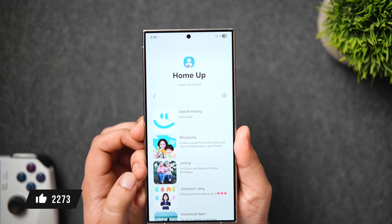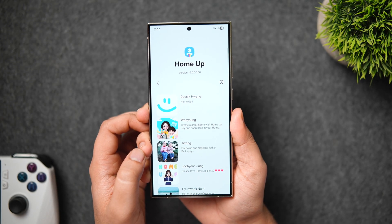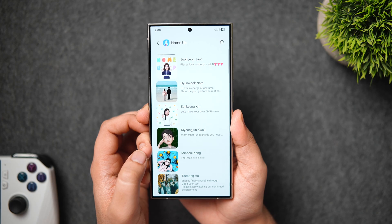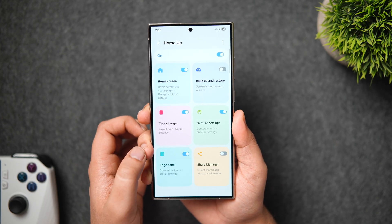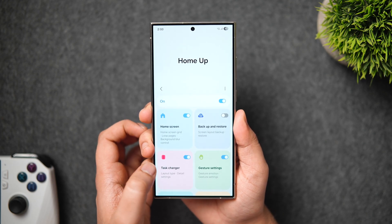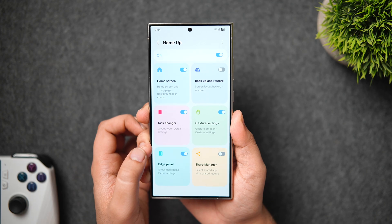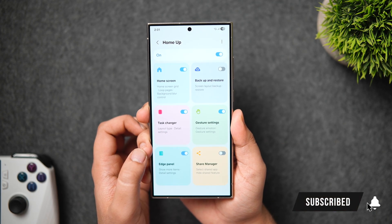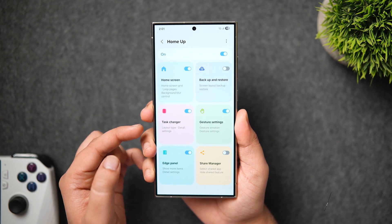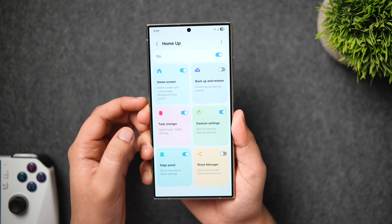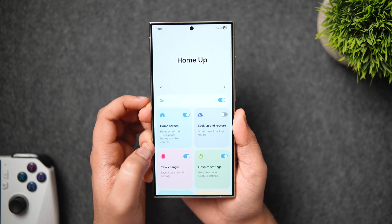The version number for the latest Home Up module is 16.0.00.56, and I'll show you how to install it later in this video. When you open the Home Up module, we get a brand new interface with a grid layout. There are different options like home screen backup and restore, task changer, gesture settings, edge panel, and share manager. The new options here are gesture settings and edge panel.